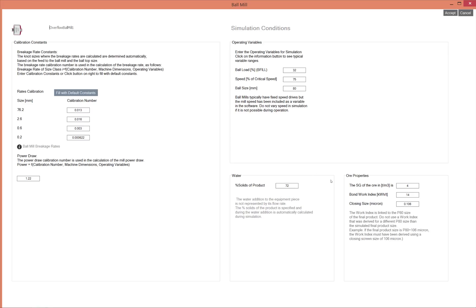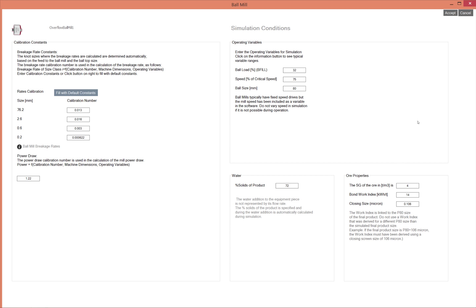You also need to know how much water is added and information about the ore properties. For a ball mill you specifically need to know the bond work index, but you need to know at which closing screen size the bond work index test was done.